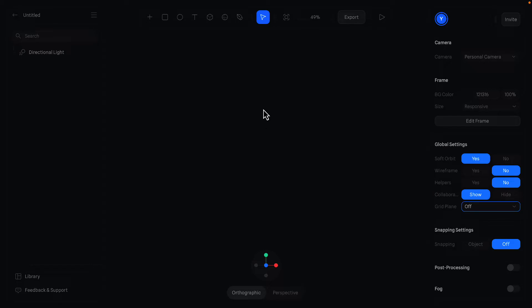Alright, where should we start? Maybe we can start with the machine at the top left. I don't want this course to be too long, so let's not create everything from scratch. Instead, we can use objects from Spline Library.